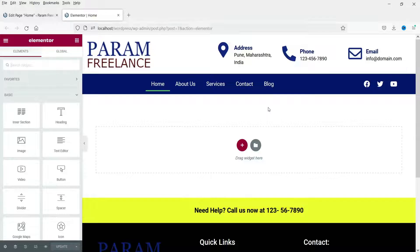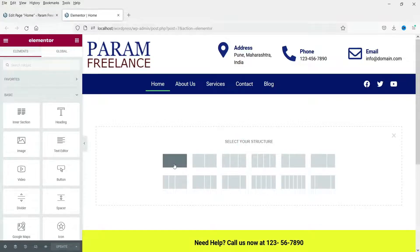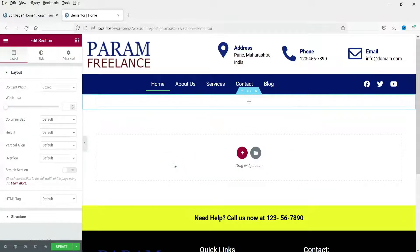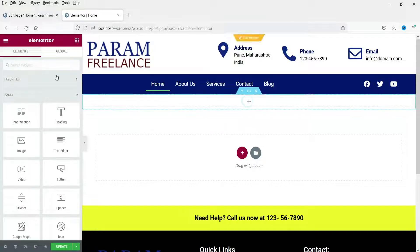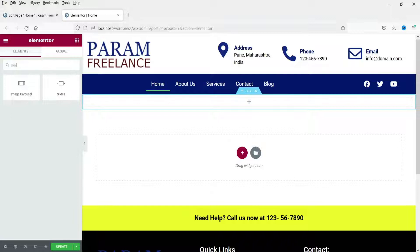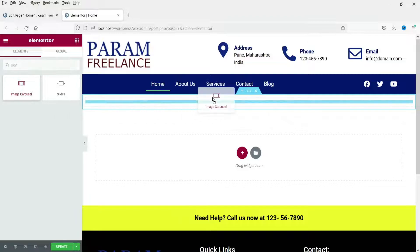Now let's start with the image slider — only images will be used on the slider. Click on the plus sign and use the single column section. We want the slider full width, so set content width to full width and column gaps to no gap. Now click on the plus sign, look for slide, and you will see the Image Carousel option. This element comes with the free Elementor plugin, so you can use it without the Pro plugin. Click on it and drag and drop it.